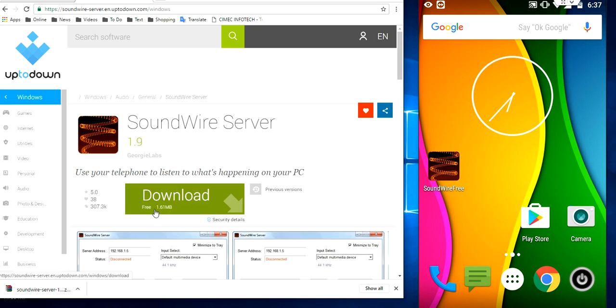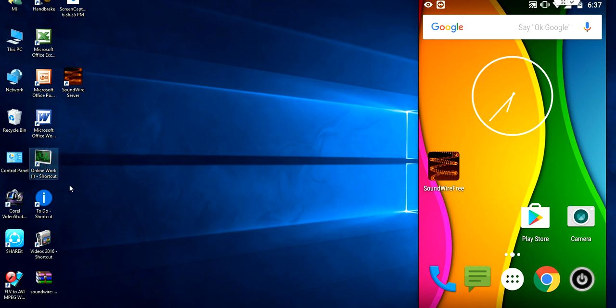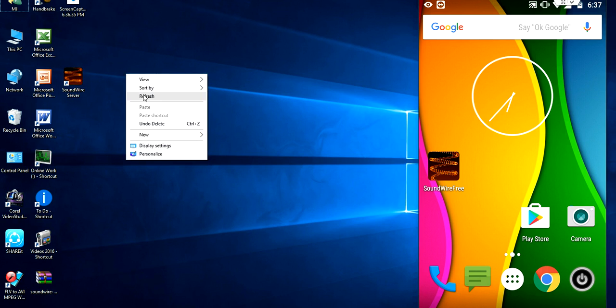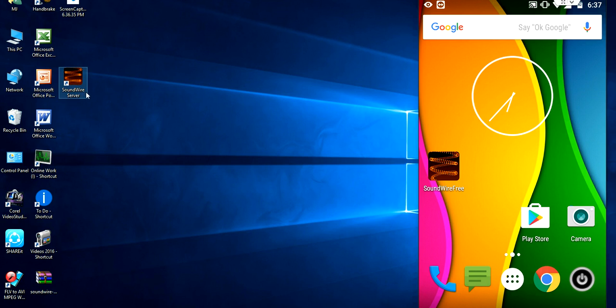It is only 1.61 MB. Download it. It will be in zip format. So extract this and make a setup of this Soundwire in your desktop.